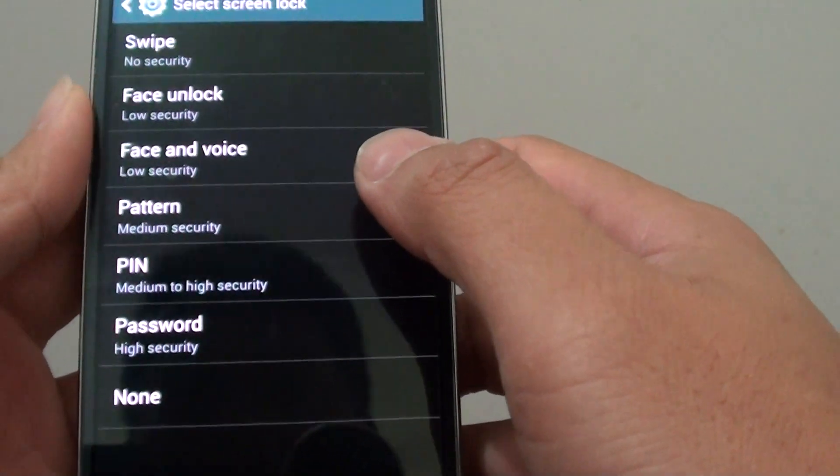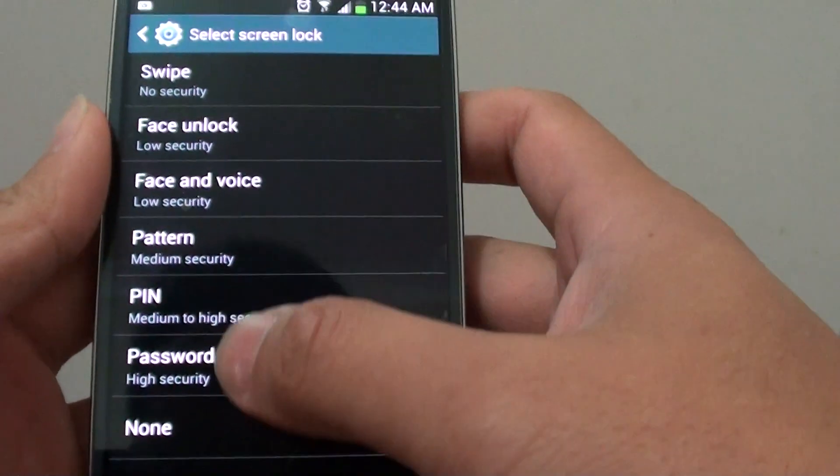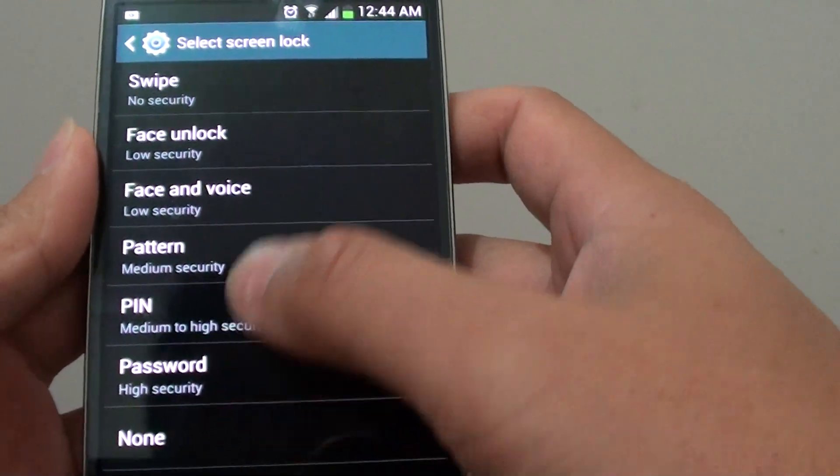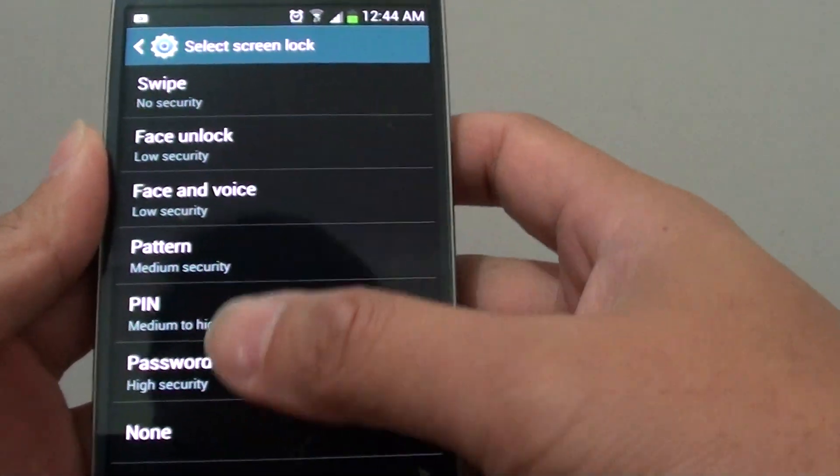Now you can see that swipe and all other options are available to me to use right now.